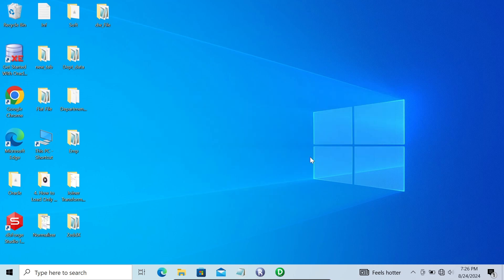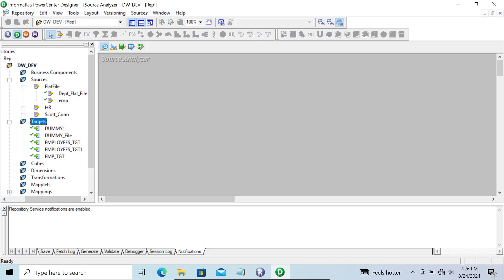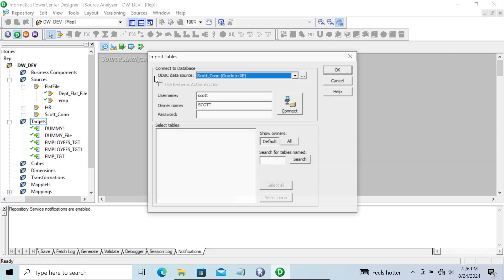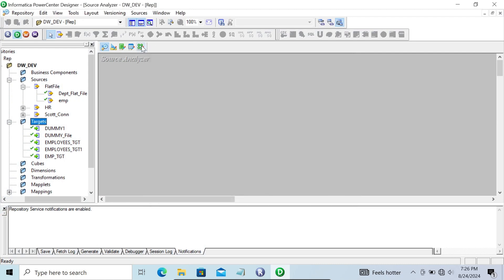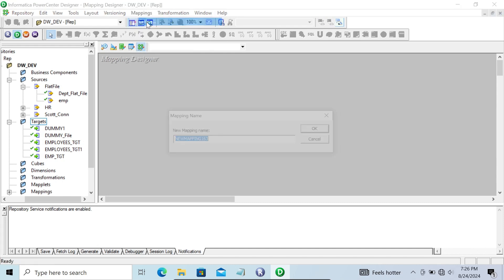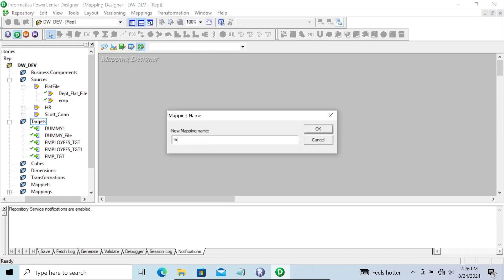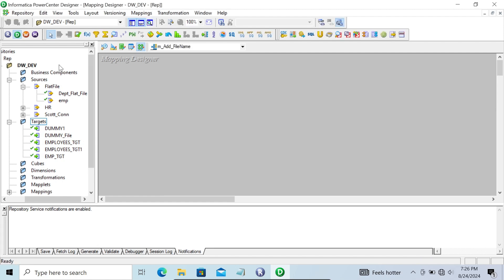Here in the mapping designer, we're going to create one new mapping. We need to go to the mapping designer and create the mapping named 'm_add_file_name'. The emp flat file is there, so let's go to the source analyzer.